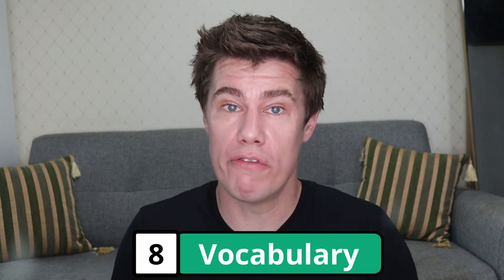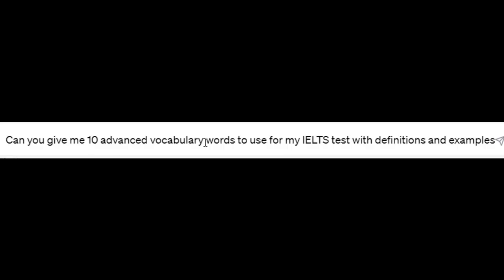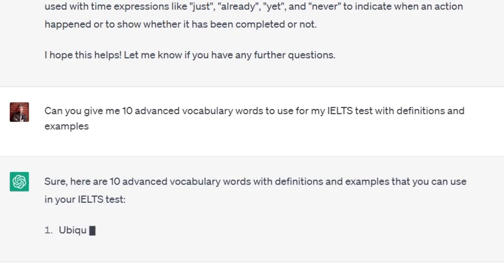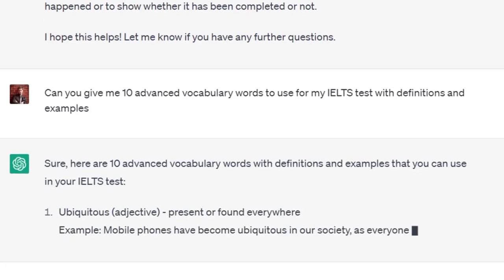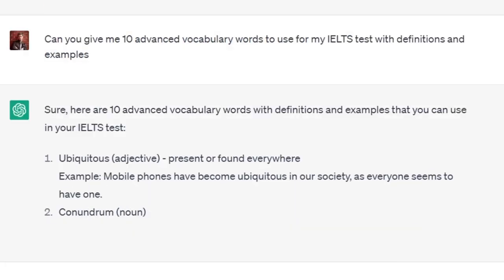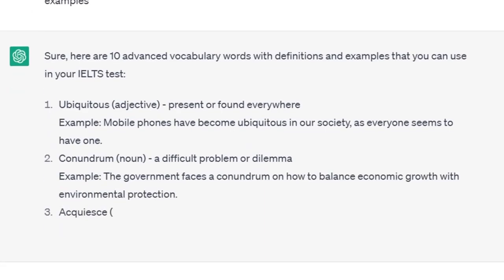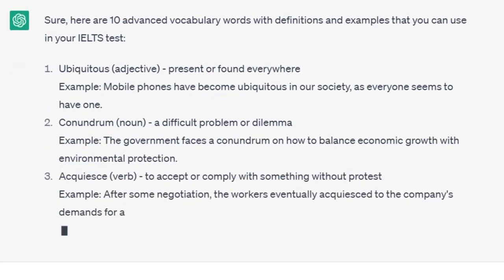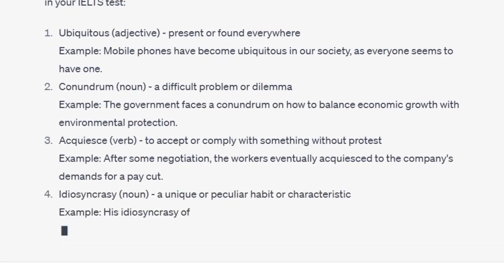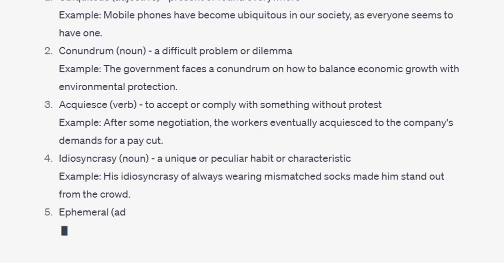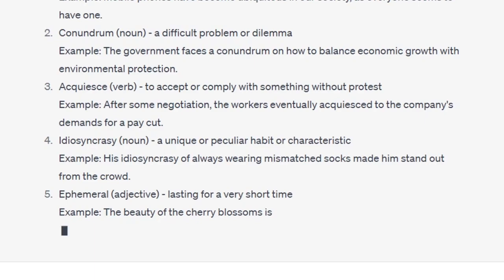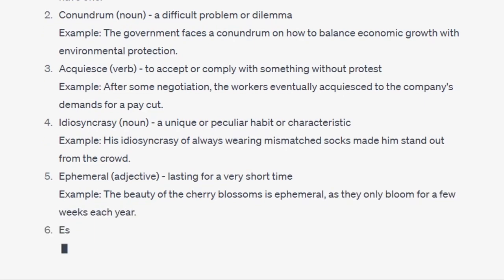You can also learn more vocabulary. Can you give me 10 advanced vocabulary words to use for my IELTS test with definitions and examples? Here are 10 advanced vocabulary words with definitions and examples. 'Ubiquitous' (adjective): present or found everywhere. Example: mobile phones have become ubiquitous in our society as everyone seems to have one. 'Conundrum' (noun): a difficult problem or dilemma. Example: the government faces a conundrum on how to balance economic growth with environmental protection.